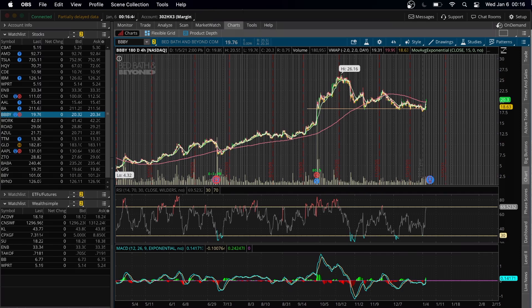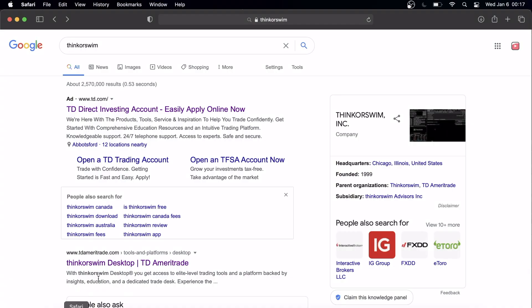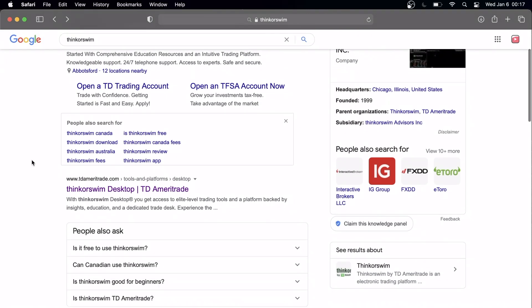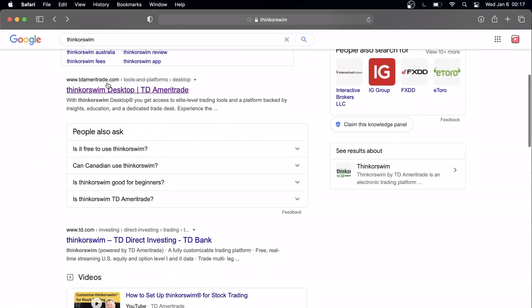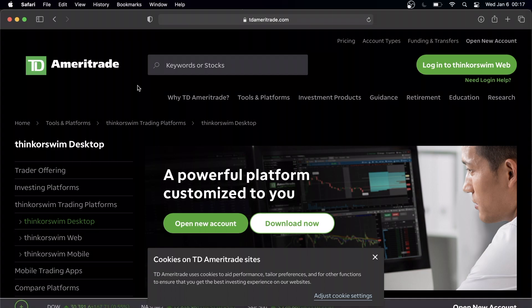Hey stock bros, what's up! Let's do another video on how to set up Thinkorswim, both on the Canadian and American side. I'm definitely on the Canadian side, so here we go. To begin, let's Google it — Thinkorswim. Right away we have TD Ameritrade and TD Direct Investing.